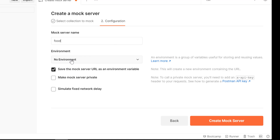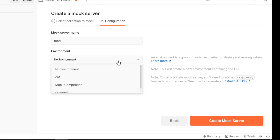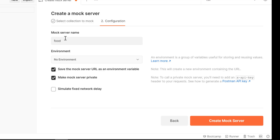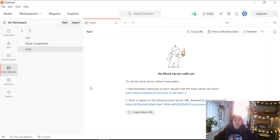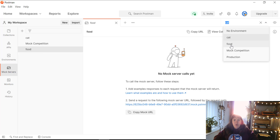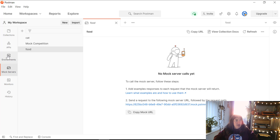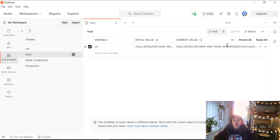So we want to call this 'food', and we want to save the mock server URL as an environment variable. We want to make this mock server private, because as you can see here, it says to call a private mock server you'll need to add an X-API-Key header to your requests — something worth bearing in mind. So we're going to create a new environment with this mock server called food.